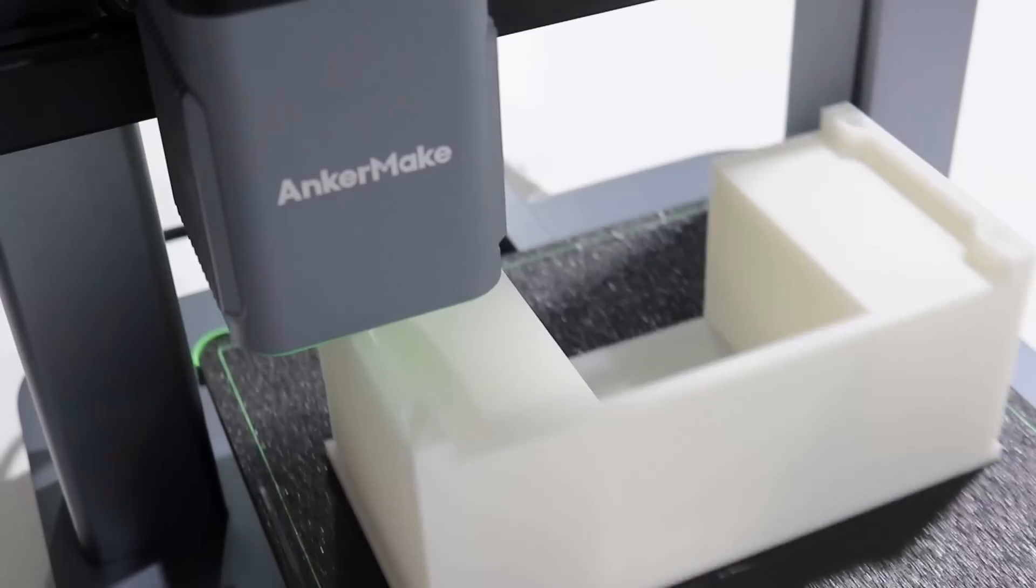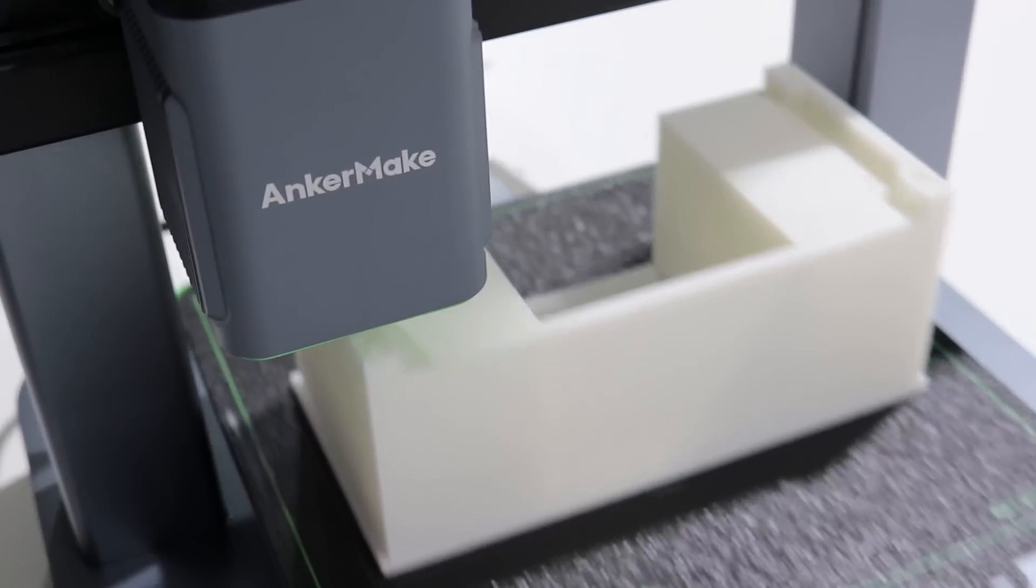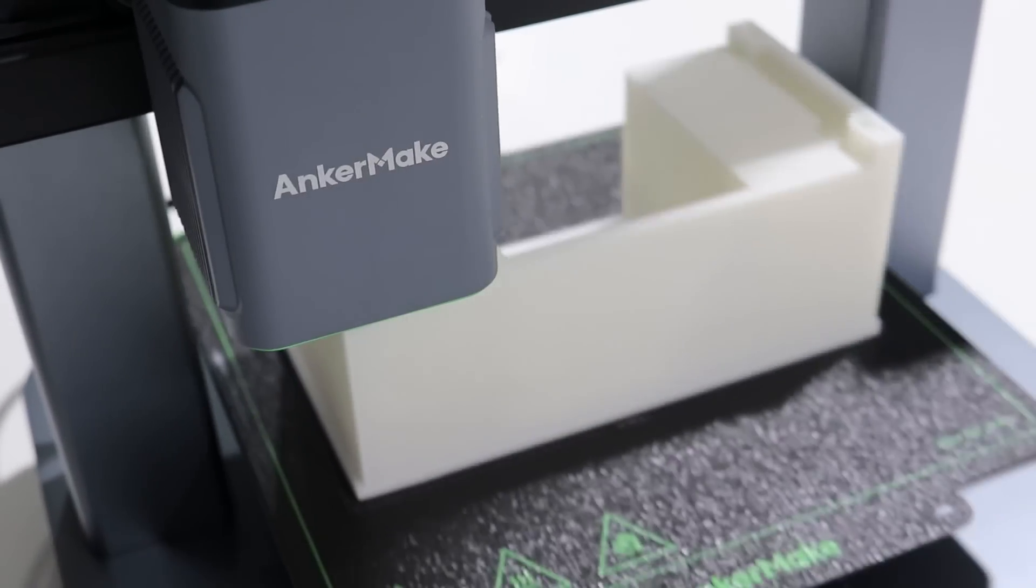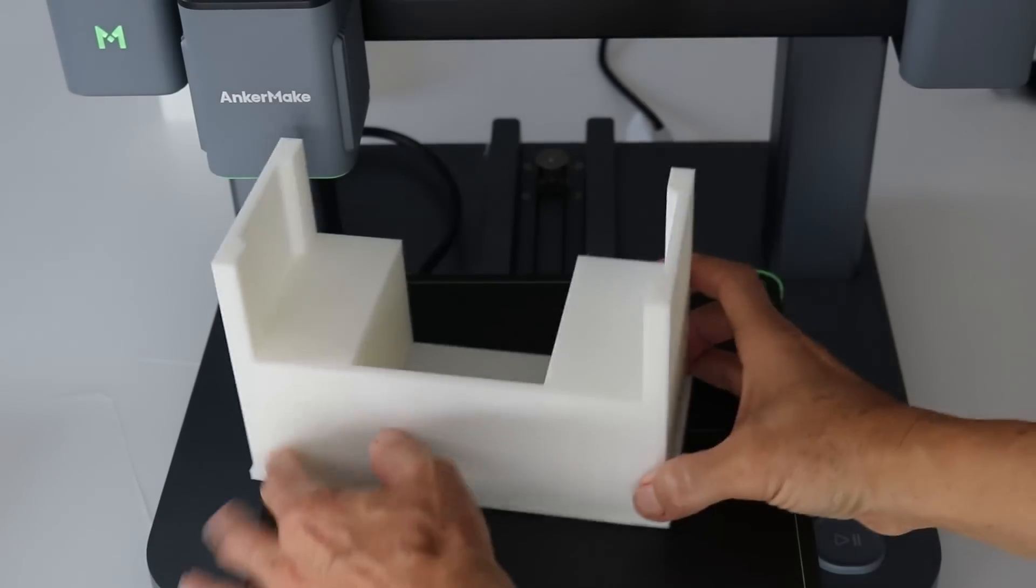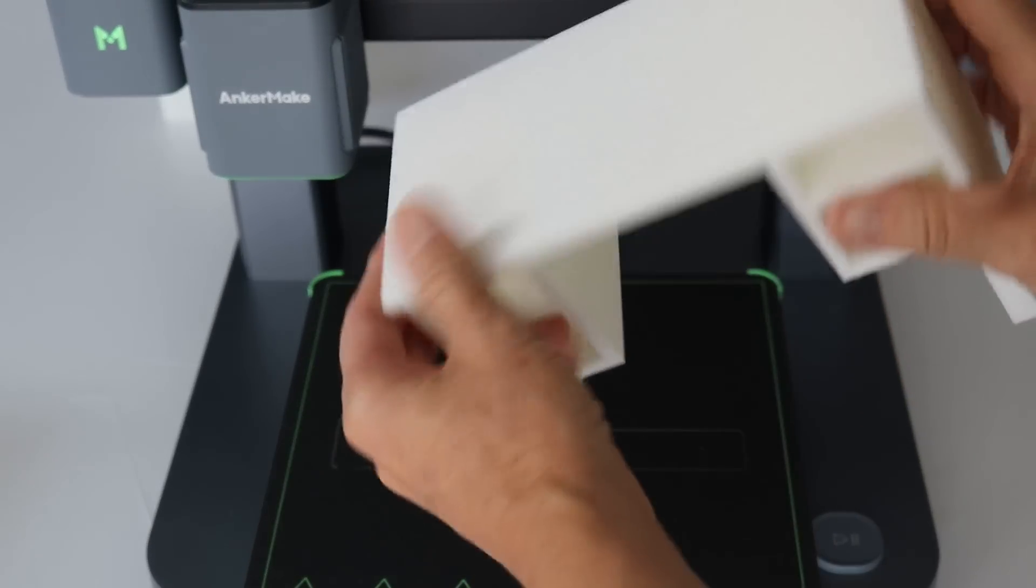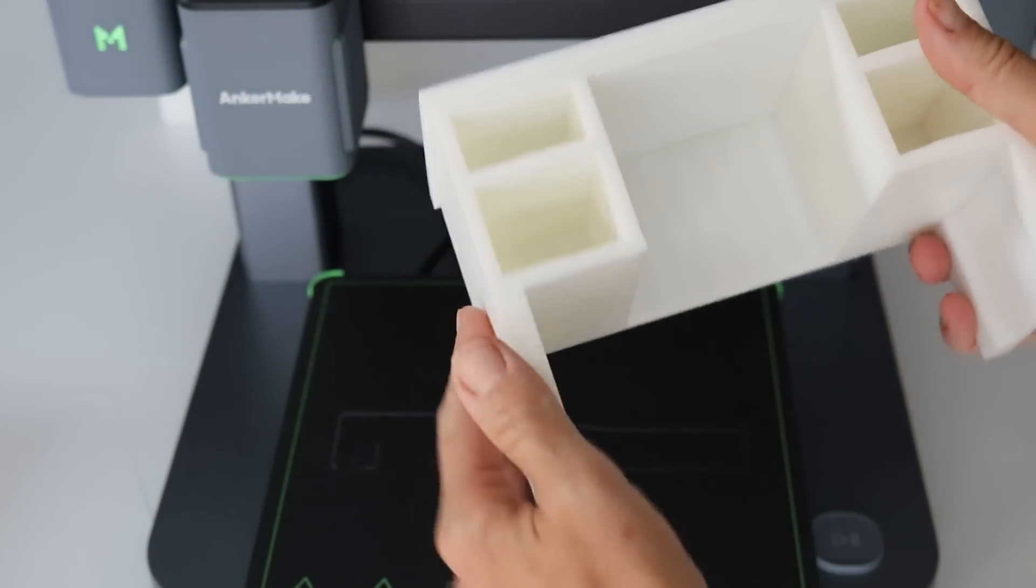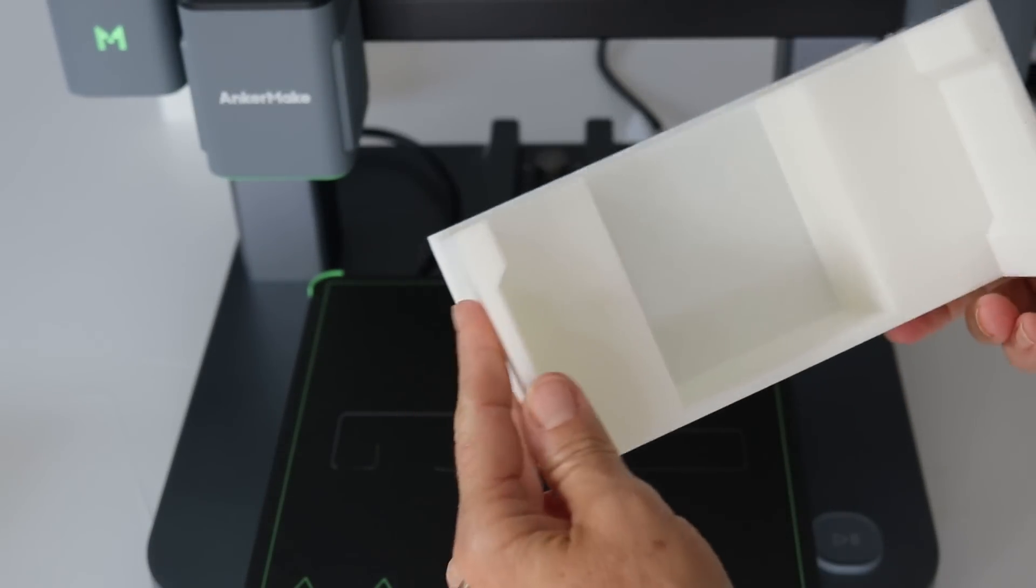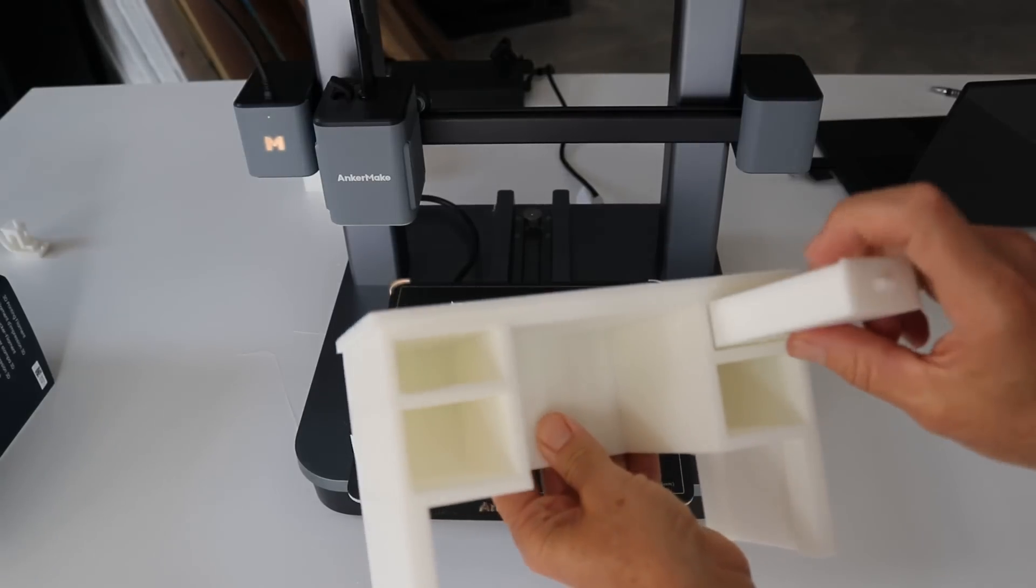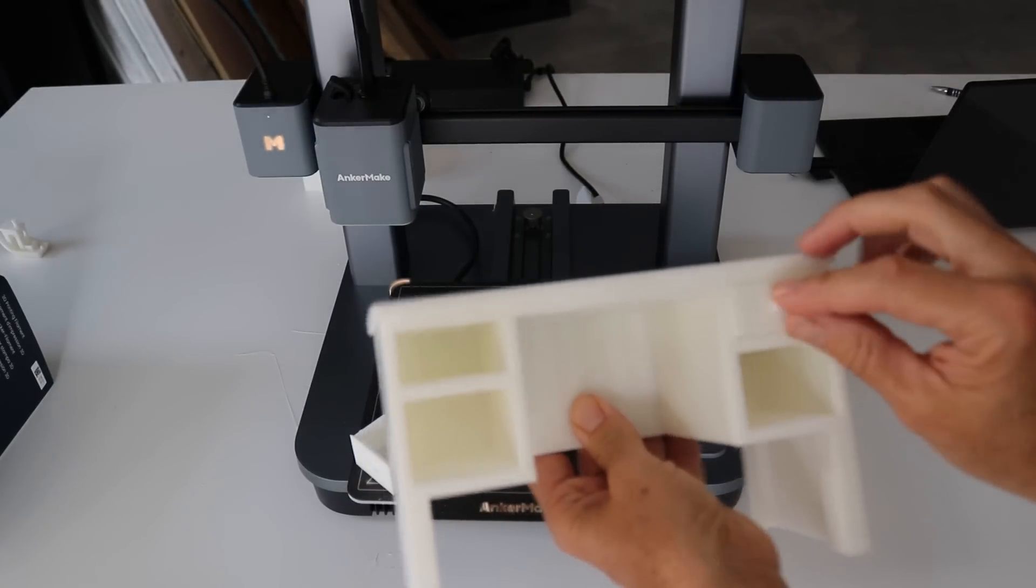I am going to show you how a 3D printer can really up your crafting game and expand your crafting skills. I'm going to also show you some really useful and beautiful projects you can make using a 3D printer.